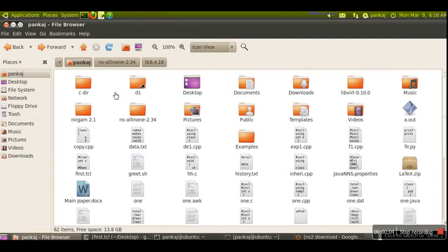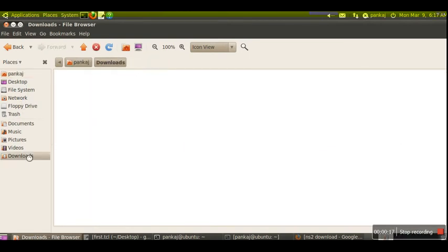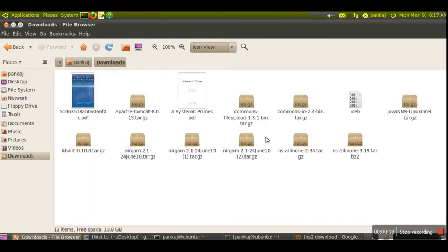How to install NS2 simulator on Ubuntu. First we need to have an NS2 package which you can download from the internet. We're considering we have already downloaded the package.